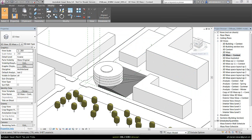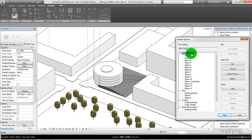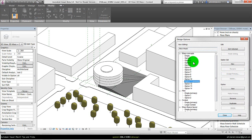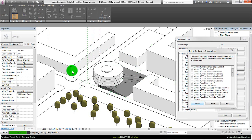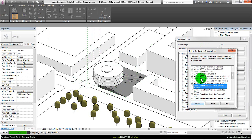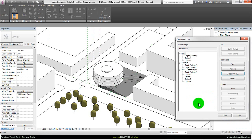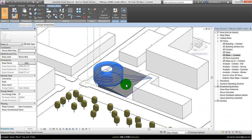The final thing about design options: at a certain point you are going to decide which proposal or form concept you want to detail further. You can finalize a design option by going to design options, selecting the design set, and clicking accept primary. Option 11 will then be accepted and moved to the main model — it's no longer in a design option. A warning will come up saying you are about to delete everything, and that's OK because you've decided this is the one. If you have views related to that design option, a message will appear asking to delete those views. Some you cannot delete, but you can deselect those that are not grayed out so they won't be deleted. Press delete to finish accepting the design option. All the different options for this mask concept are then deleted, and you can now select the geometry from the main model level.